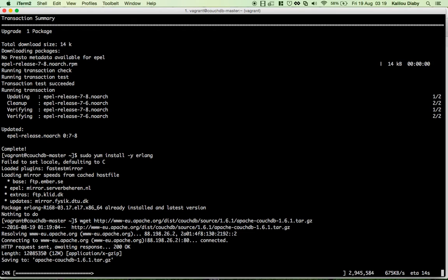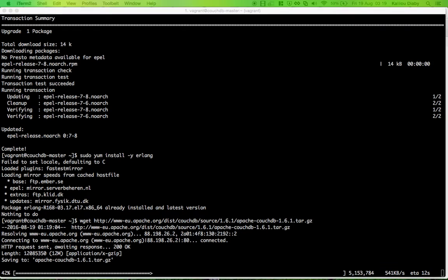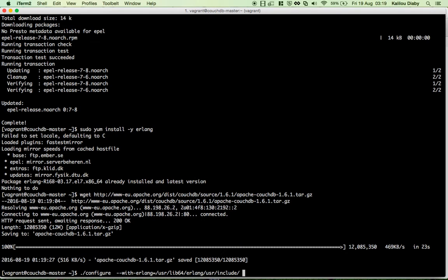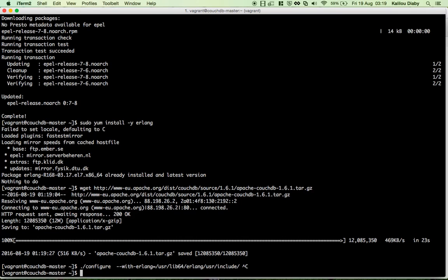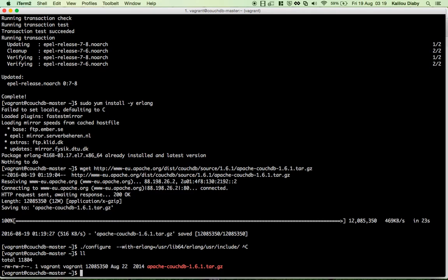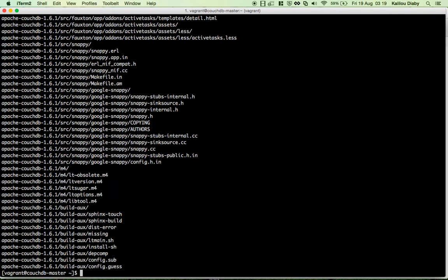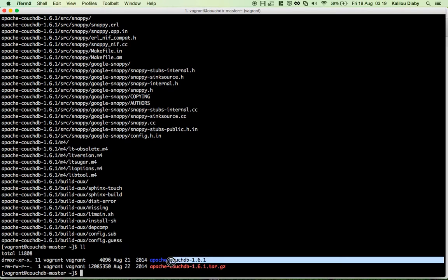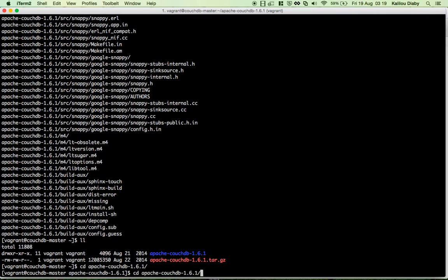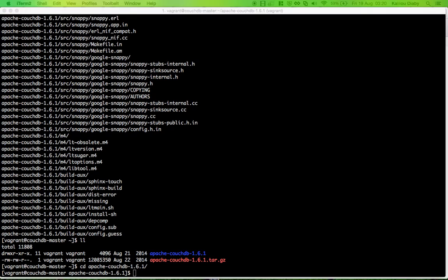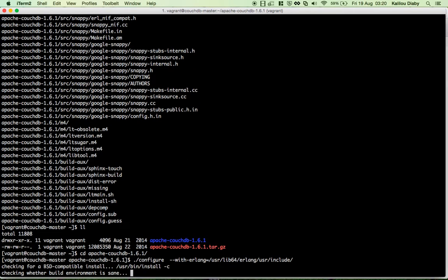The next step is to run configure, which checks that the system is ready to build CouchDB. First, let me show you that the CouchDB Apache source has been downloaded. We extract it with tar xvf Apache CouchDB — you can see it extracting — and then we go inside the Apache CouchDB folder and run the configure command.